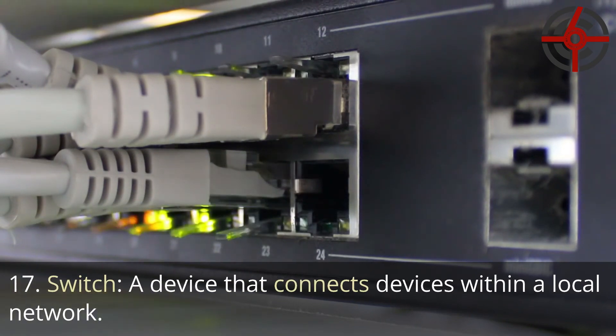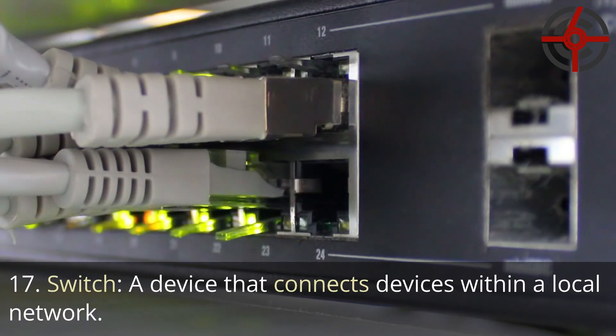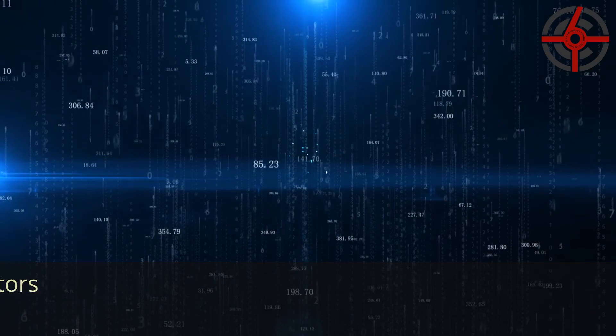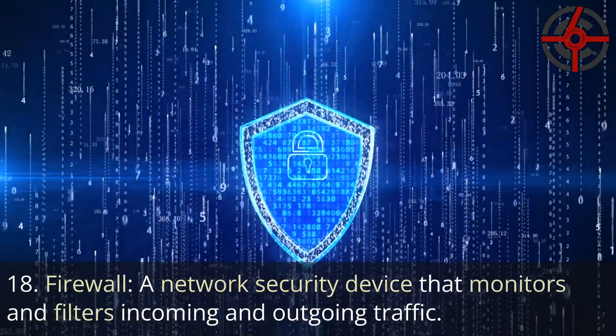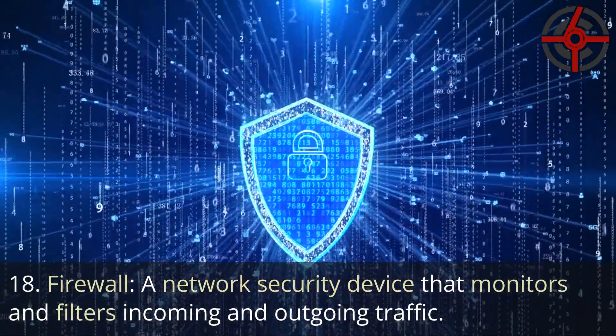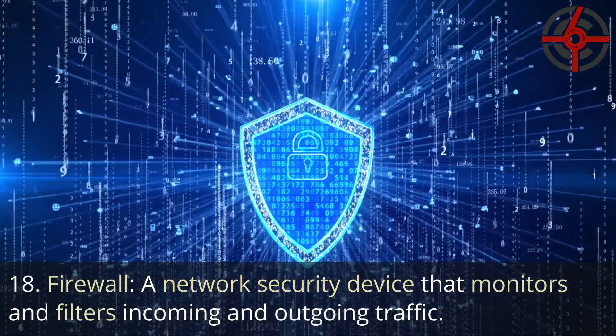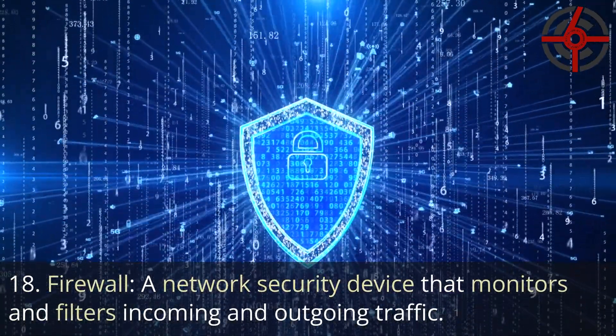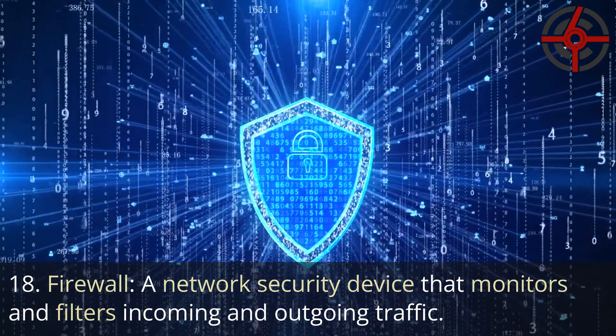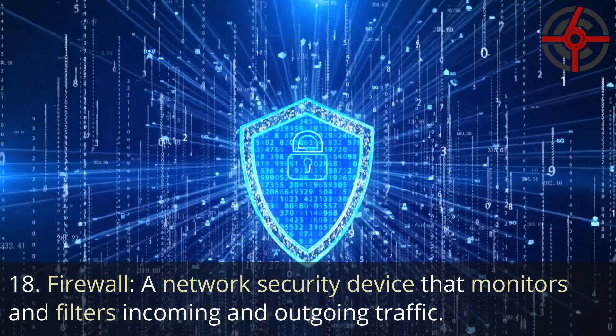17. Switch: A device that connects devices within a local network. 18. Firewall: A network security device that monitors and filters incoming and outgoing traffic.